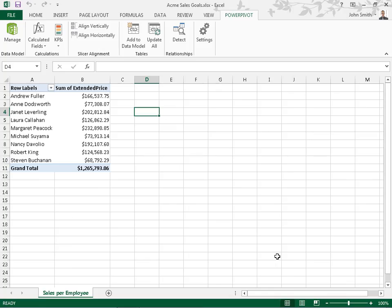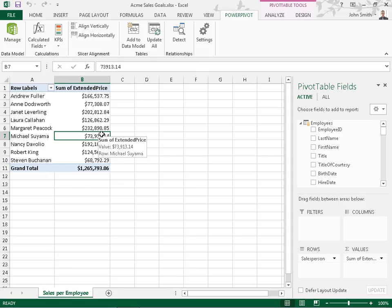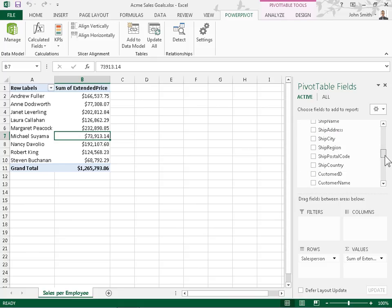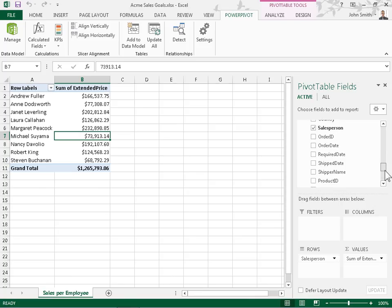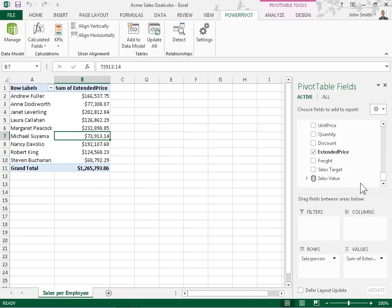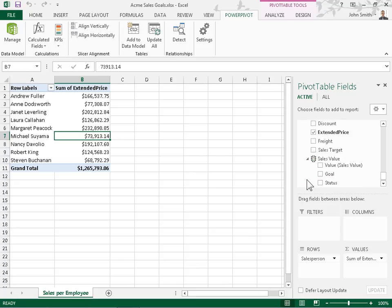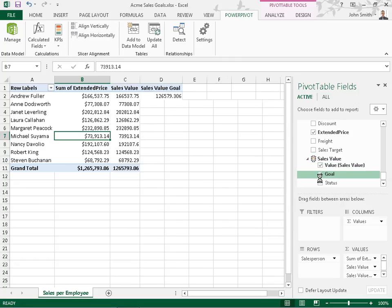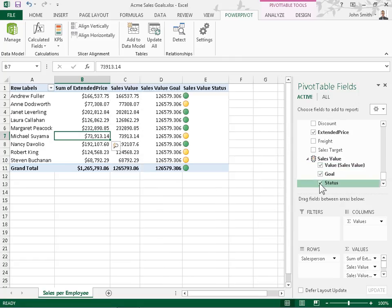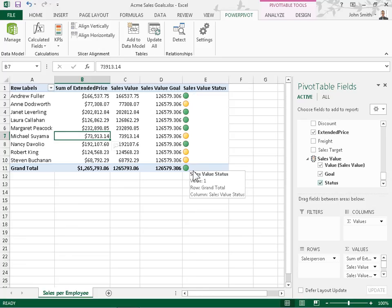To add the KPIs to the pivot table, click a cell in the table. In the Pivot Table Fields pane, expand the table that contains both calculated fields. Expand the set of calculated fields added to the table. Select the value, goal, and status checkboxes to add these fields to the pivot table and to display the associated KPIs. This is the process to create key performance indicators.